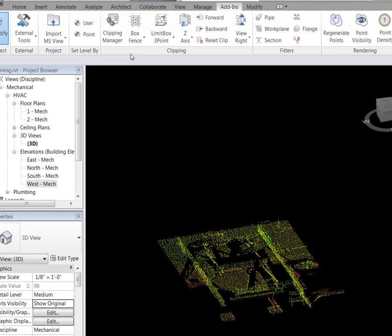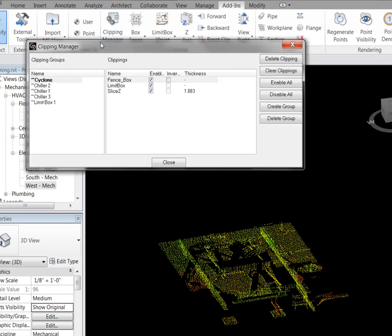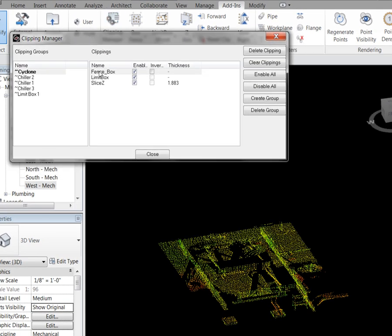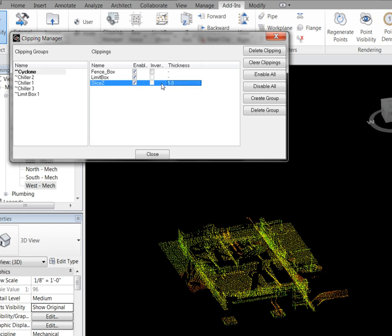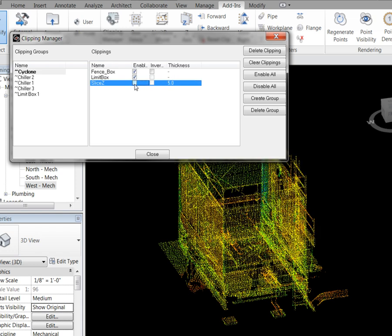We go up to our clipping manager, and there you will see all of the clips we just generated — our fence, our limit box, and our slice. You also have the ability to edit the thickness of that slice, so we can change that to say five feet. There you will see it changes the slice of the point cloud. We are going to go ahead and turn that off.